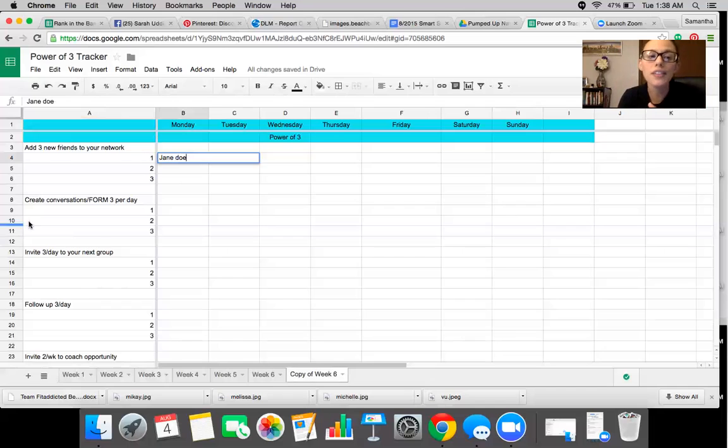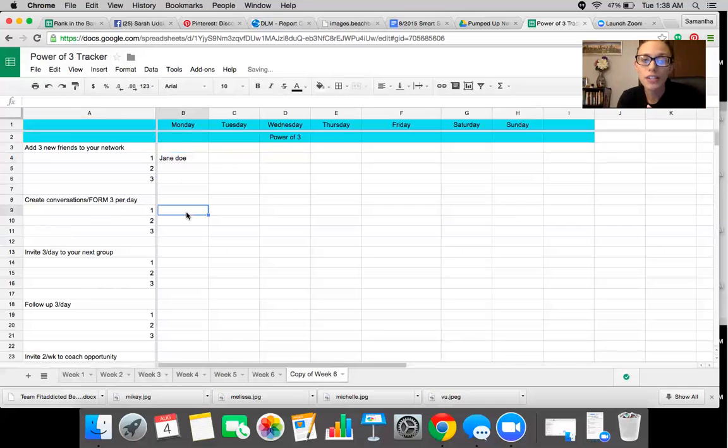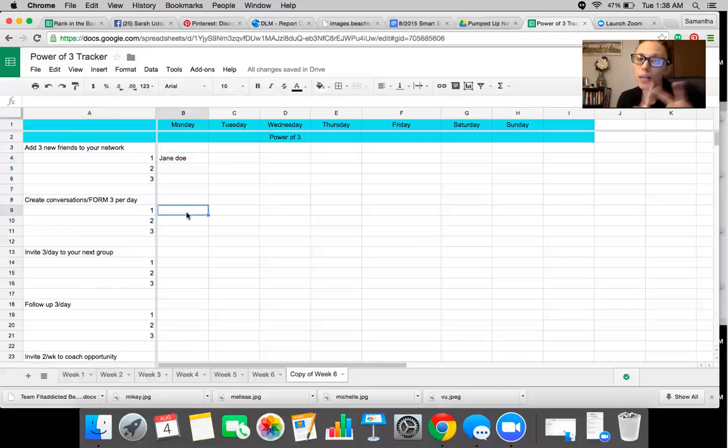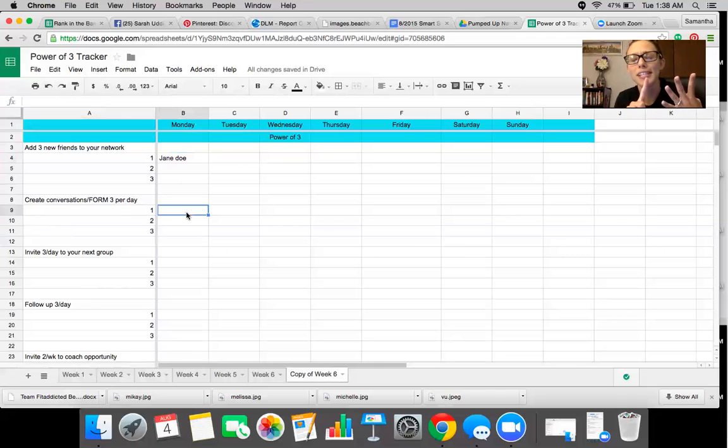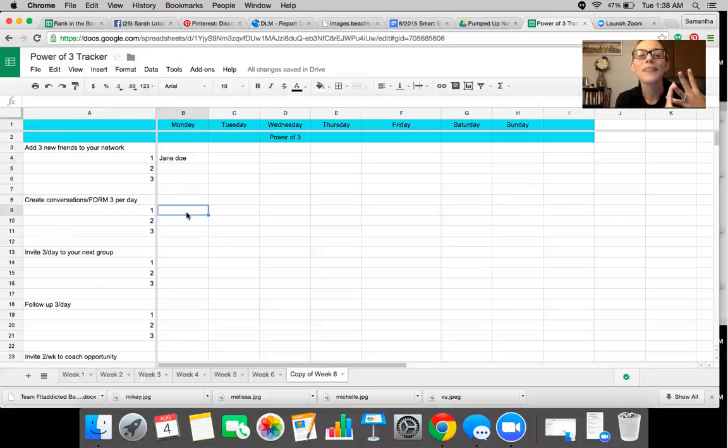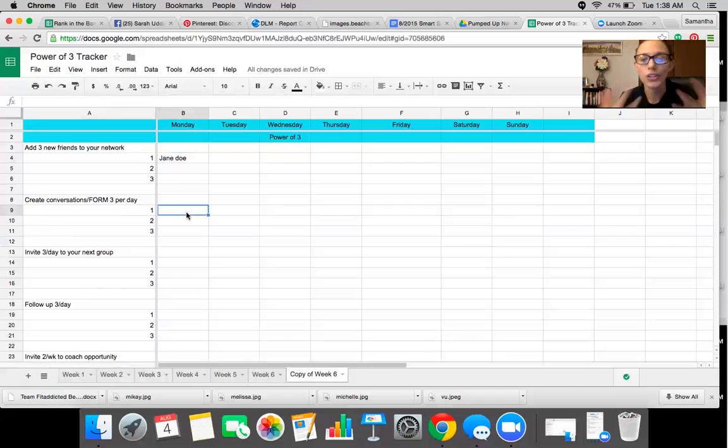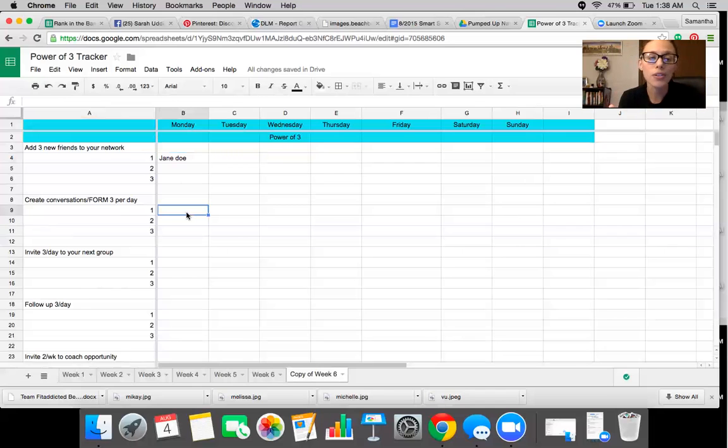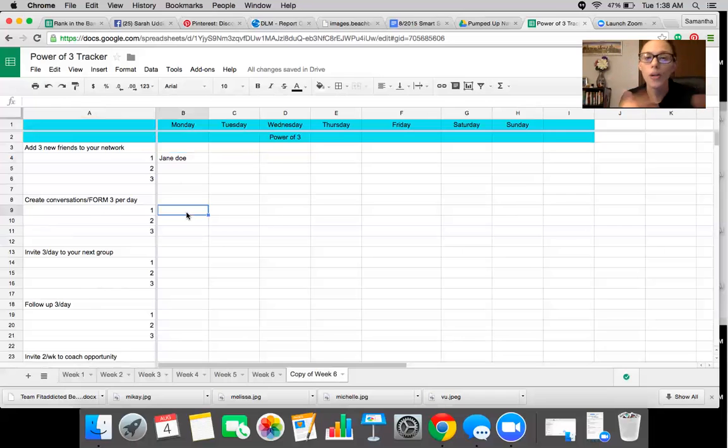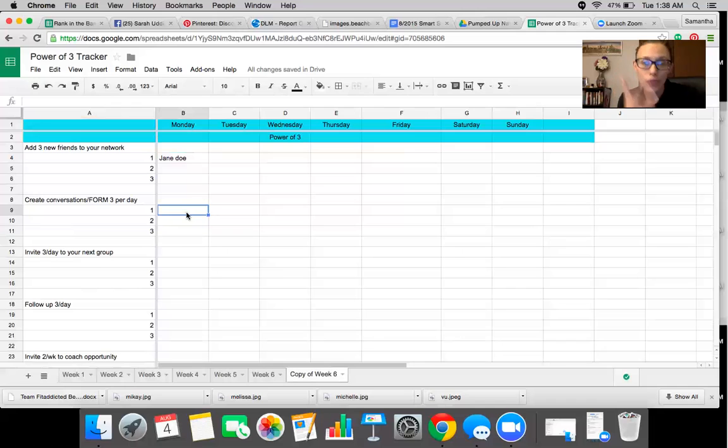So the second little section here is to create conversations and form three people per day. Form stands for family, occupation, representation, recreation, and your message. So these are people that you're getting to know, you're learning about. I like to just put their name and a brief little tidbit about them that will help me when I'm following up with them in the future. So you want to make sure that you're forming with three people every single day.